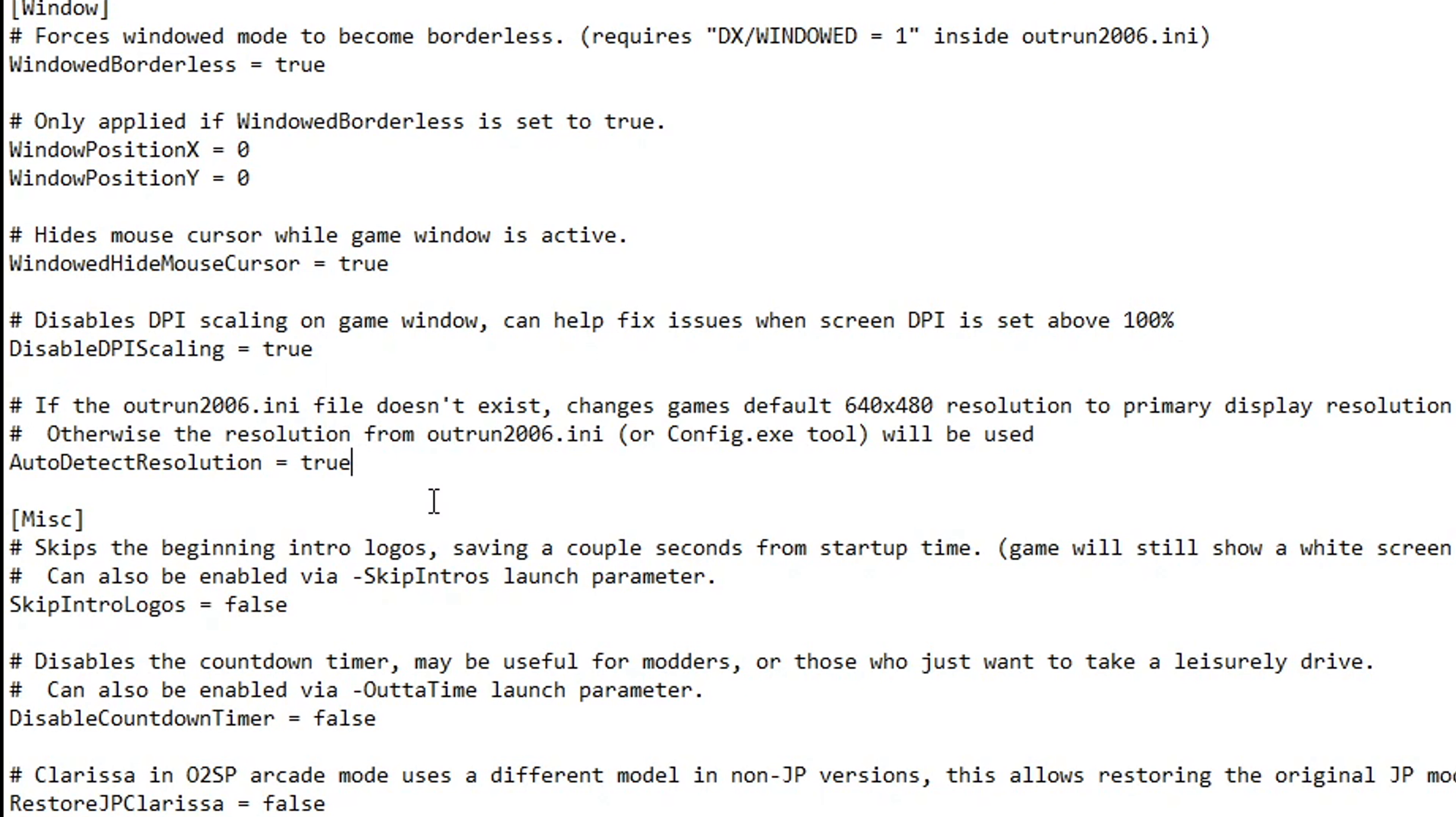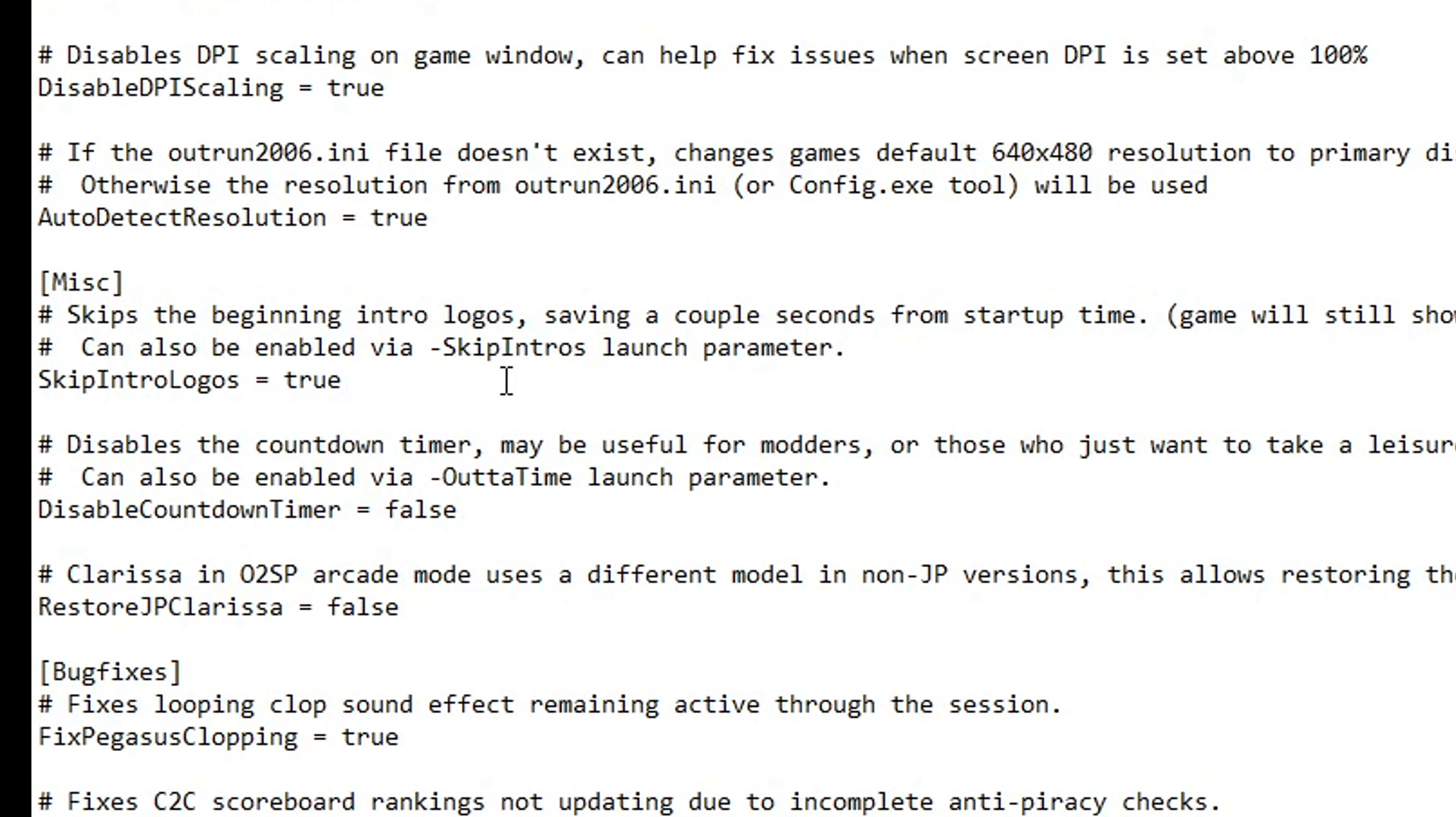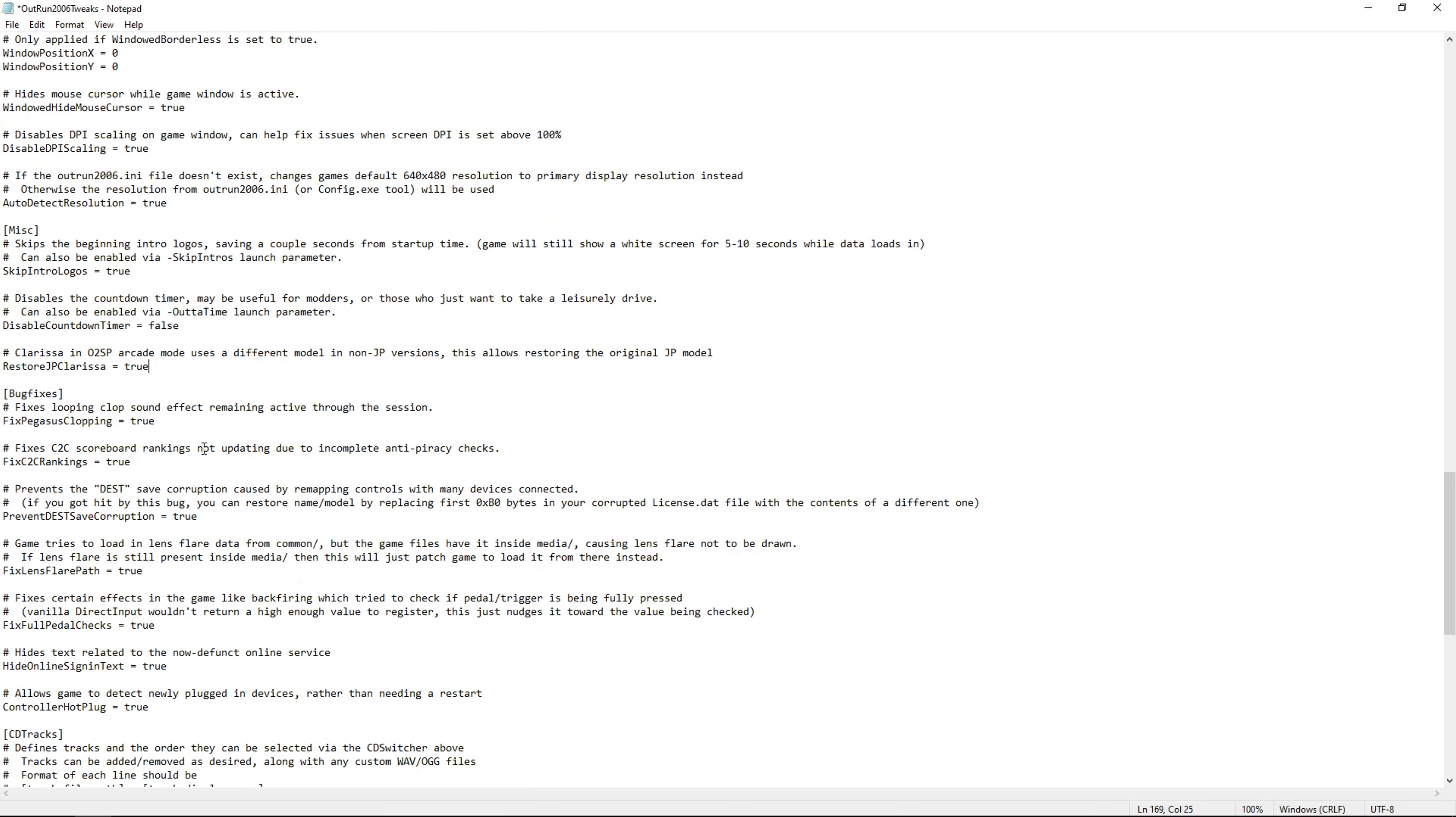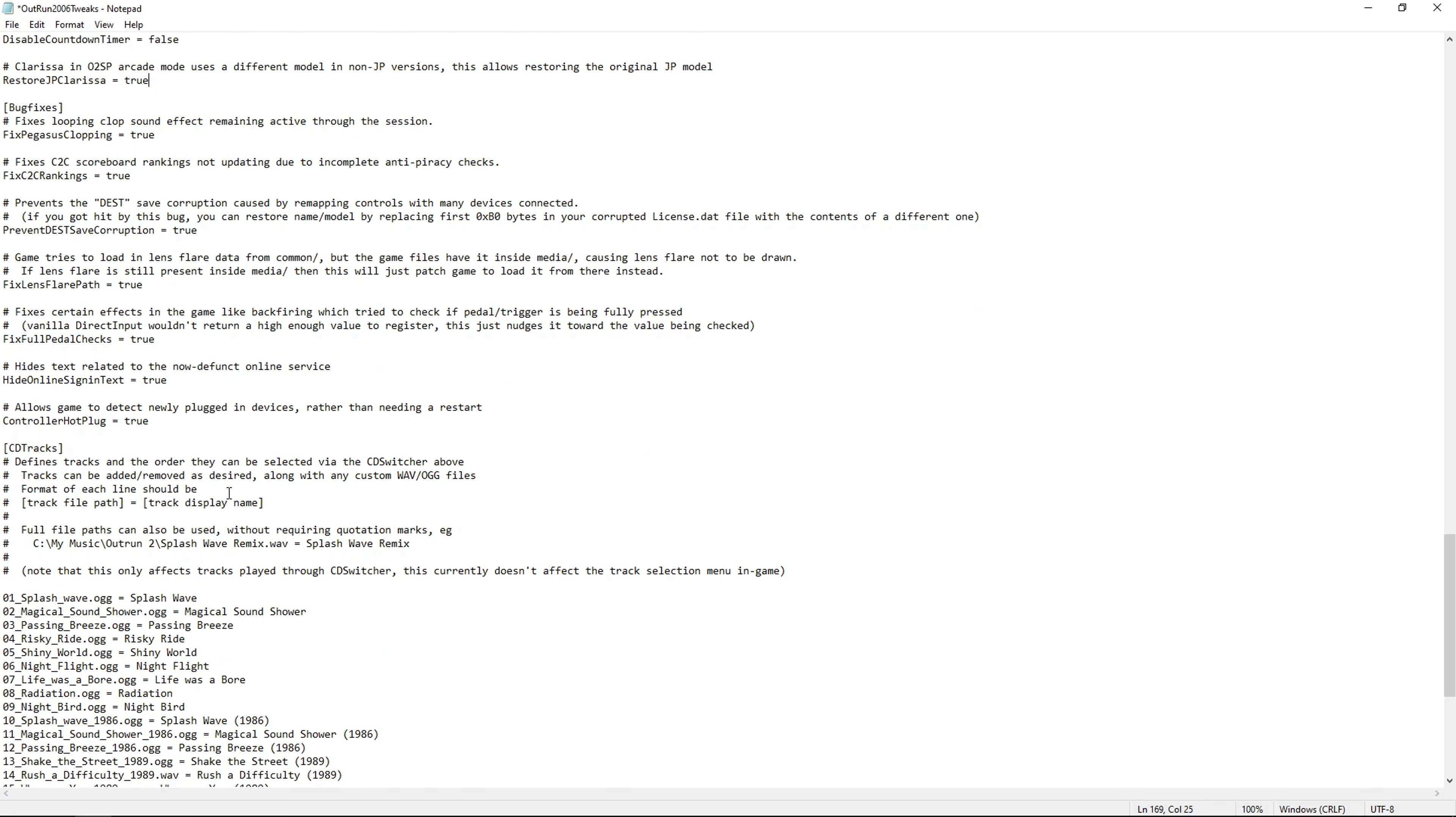Right below that we have the option to skip the beginning intro logos and this is a good one to have. I'm going to change mine from false to true just so we can get into the game quicker. Also if you want to disable the countdown timer when you're about to start your run, I like having that on so I'm gonna keep it to false here. Below that there's an option to restore the original Japanese Clarissa model. The American version received a bit of censorship, so I'm gonna go ahead and restore this one from false to true. Below that we have a set of fixes. Keep everything on true. This will only improve the game.